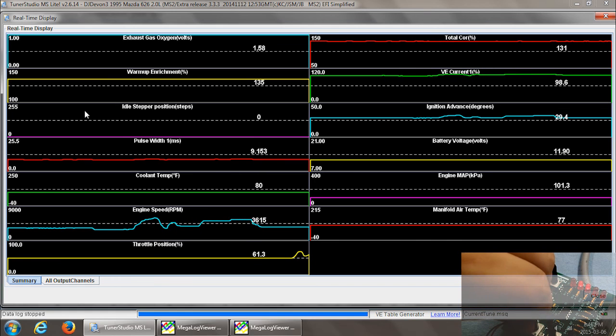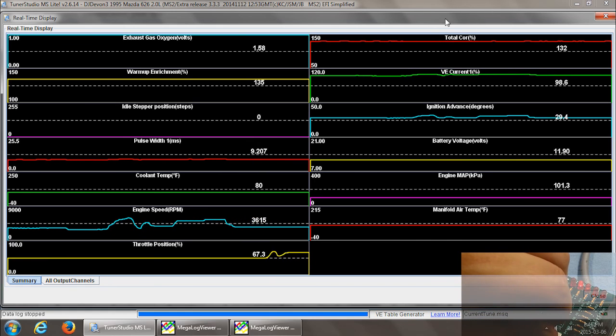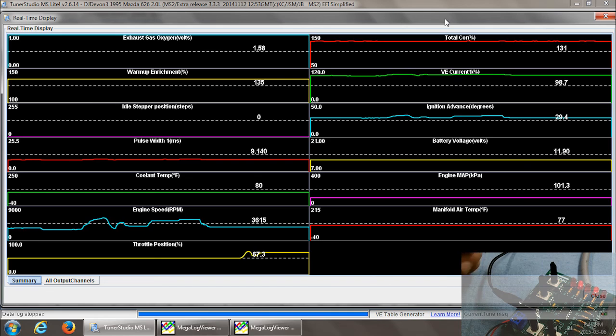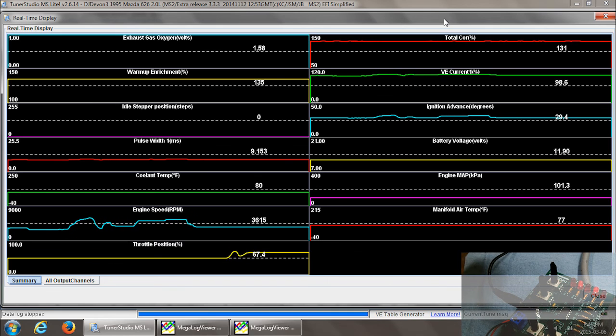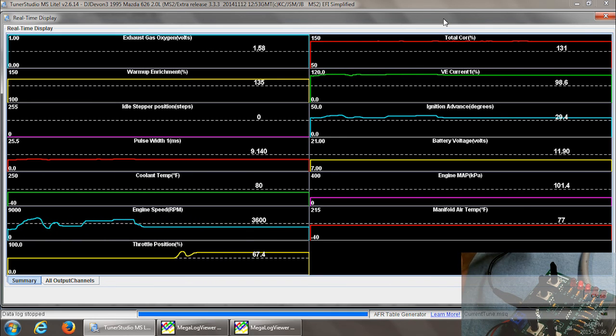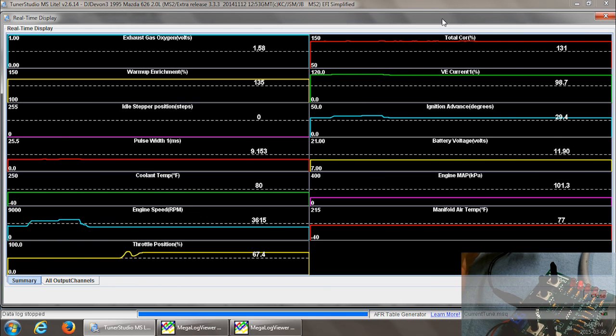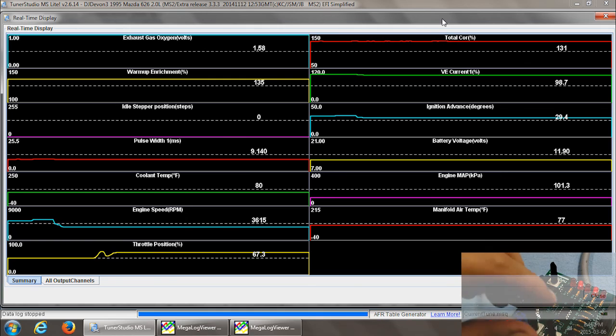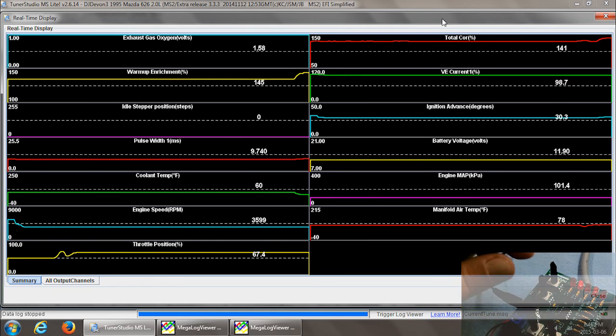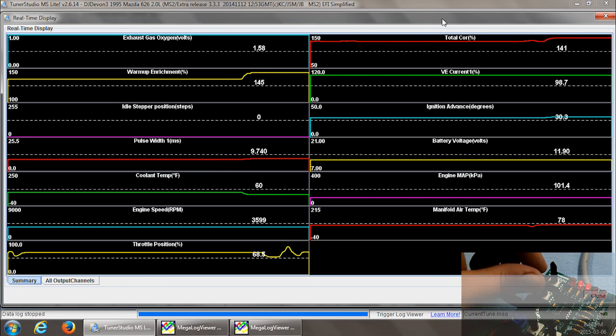And currently, your data logs are in a separate program, like I said, but they are integrating that into Tuner Studio. So eventually, they might get rid of MegaLogViewer completely, and all of your data logging will be done within Tuner Studio. That's some changes that are coming up, and there's a lot of people in the forums, the MS Extra forums, that are really excited to see a lot of this stuff.